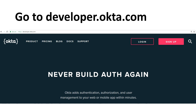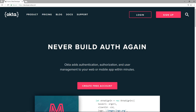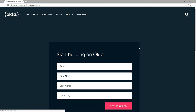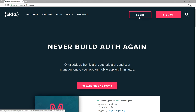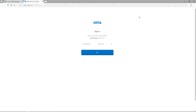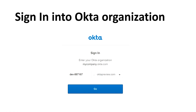The first step: go to developer.okta.com. Click login. If you don't have an account, click sign up and create an account in Okta, then log in. I have an account already so I am going to login directly. Here you have to provide the Okta organization name — look here after clicking the login button.